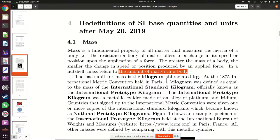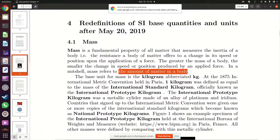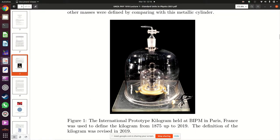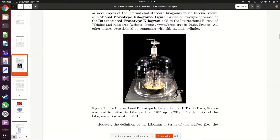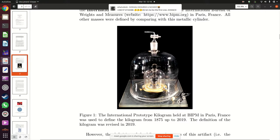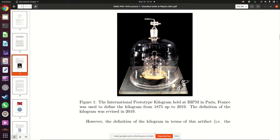Mass is measured in kilograms and the symbol is kg. Previously the kilogram was defined in terms of a solid made of platinum and iridium in a cylinder — the international prototype kilogram. However, the definition of the kilogram has changed since 2019. These days the kilogram is defined in terms of Planck's constant; there is an effort to define units in terms of physical constants.